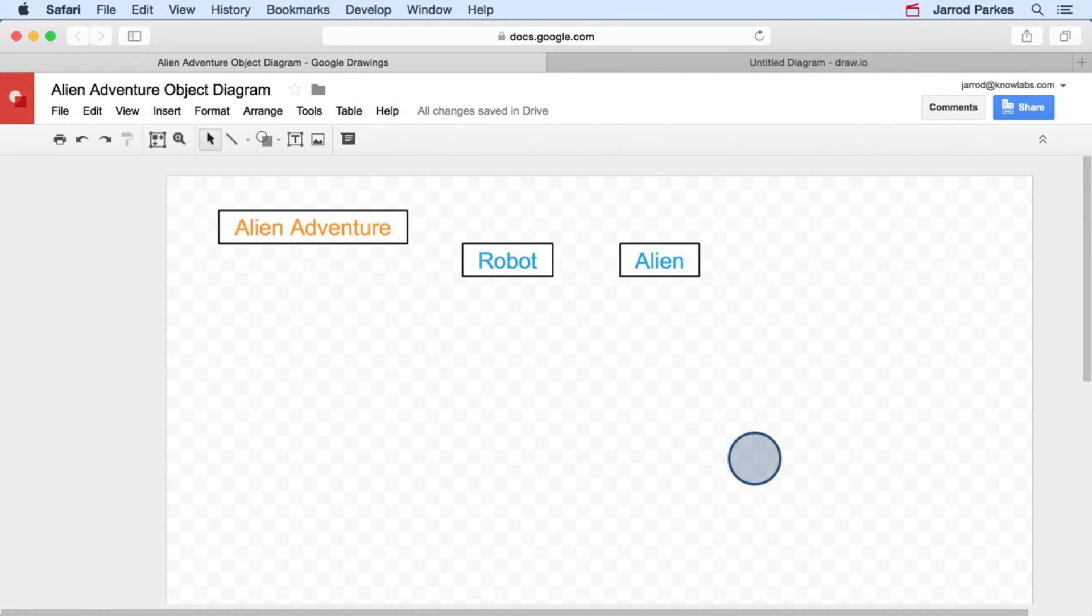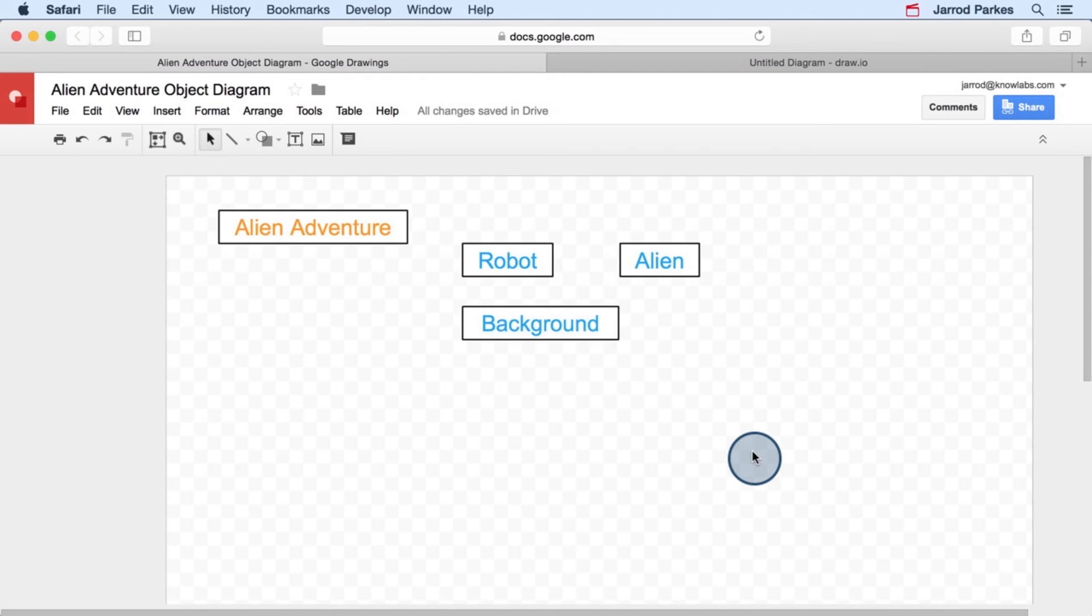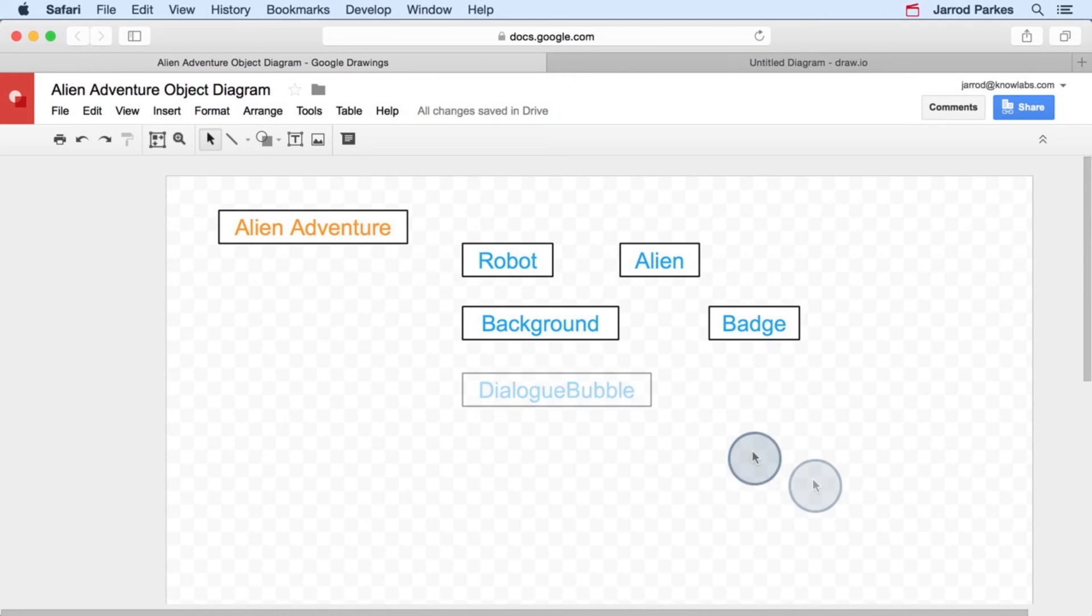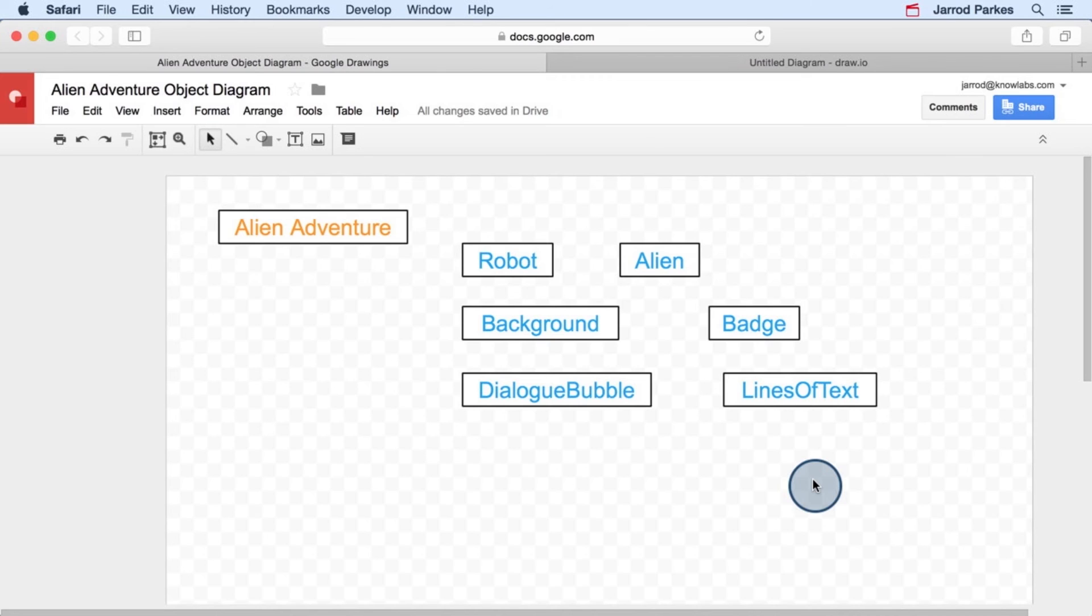Now what else did we notice in the app? What else seemed to stand out in our mind as a self-contained entity? What else could be considered part of the application? Some of the things that I can think of are the background. We also had badges that appeared in the lower left-hand corner. And there was a dialog bubble at the top, and it consisted of multiple lines of text. This is a pretty good set of objects to start with.